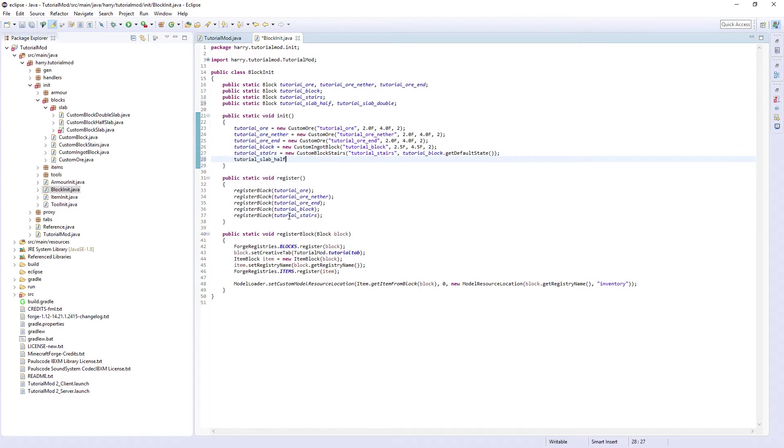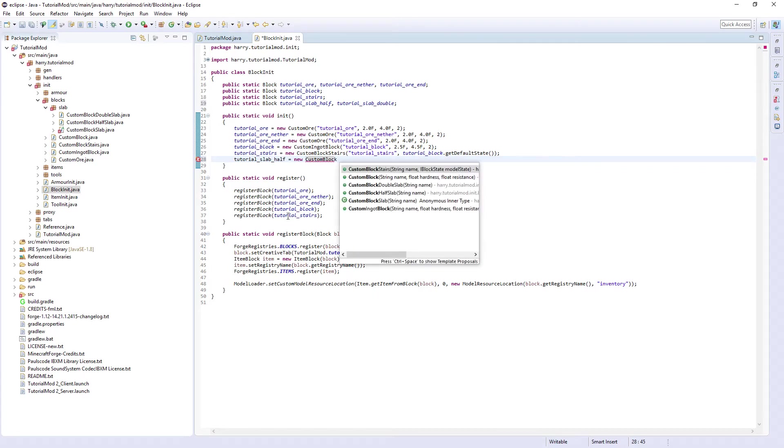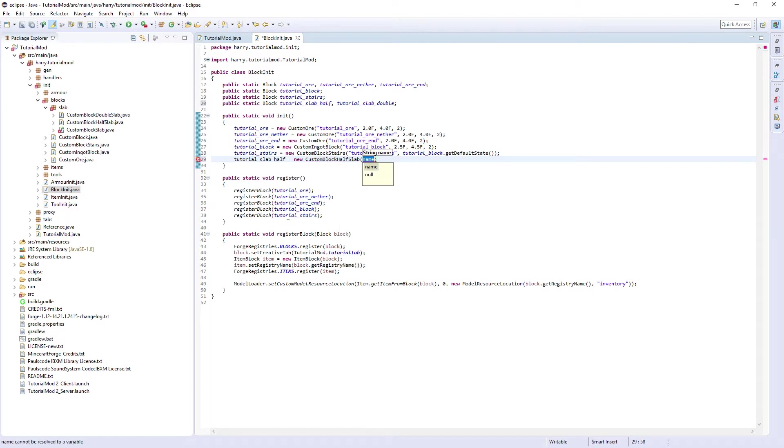tutorial_slab_half is equal to new custom block half slab and then it's going to be tutorial_slab_half of course.